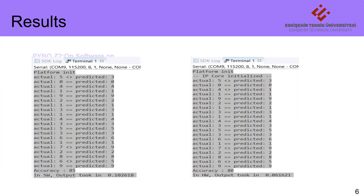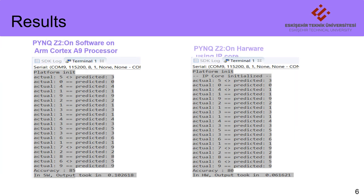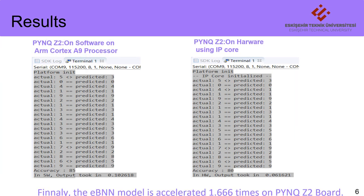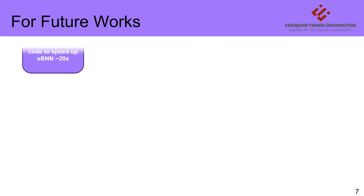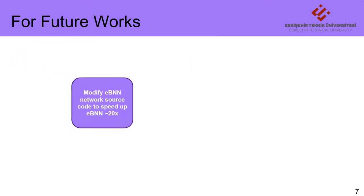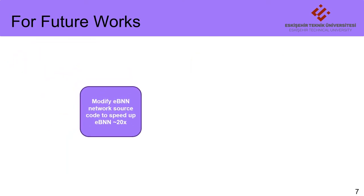Finally, the eBNN model is accelerated 1.666 times on hardware. If all the weights can be written once to the input register address and read from the output register address in one go, the acceleration coefficient of this work will increase at least 20 times.